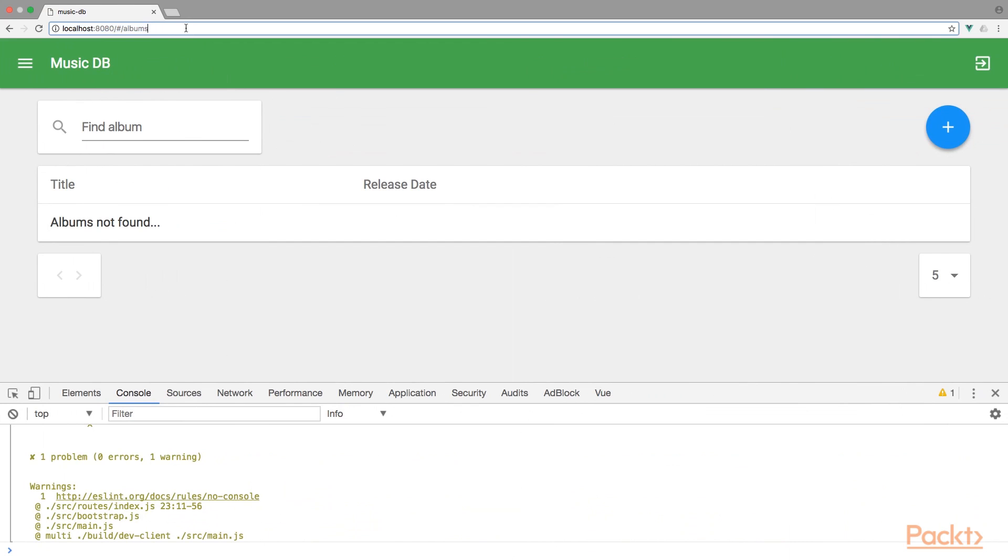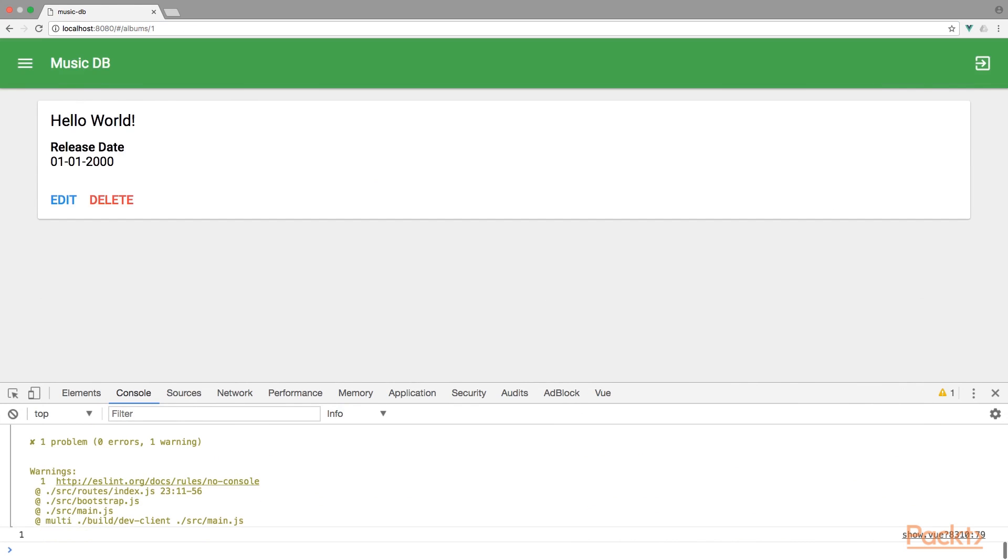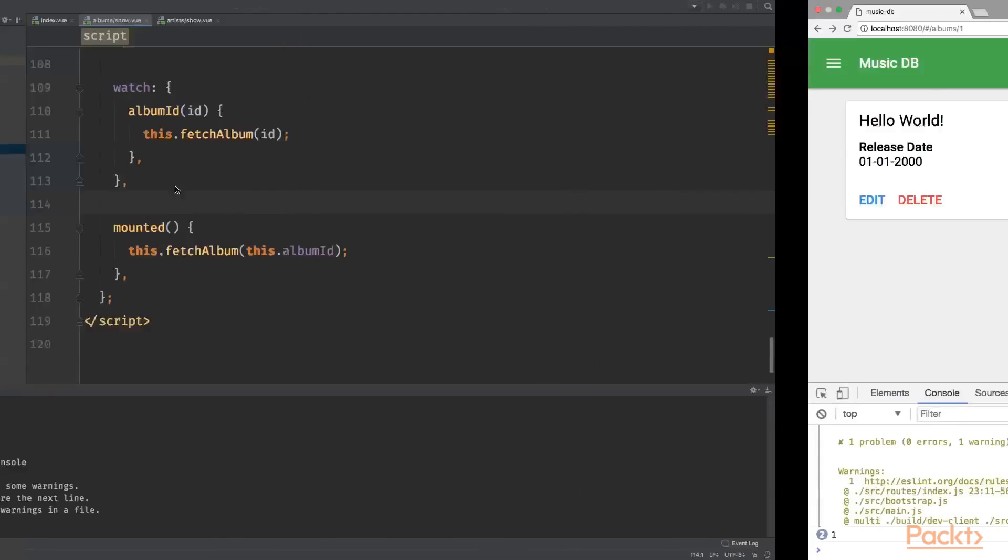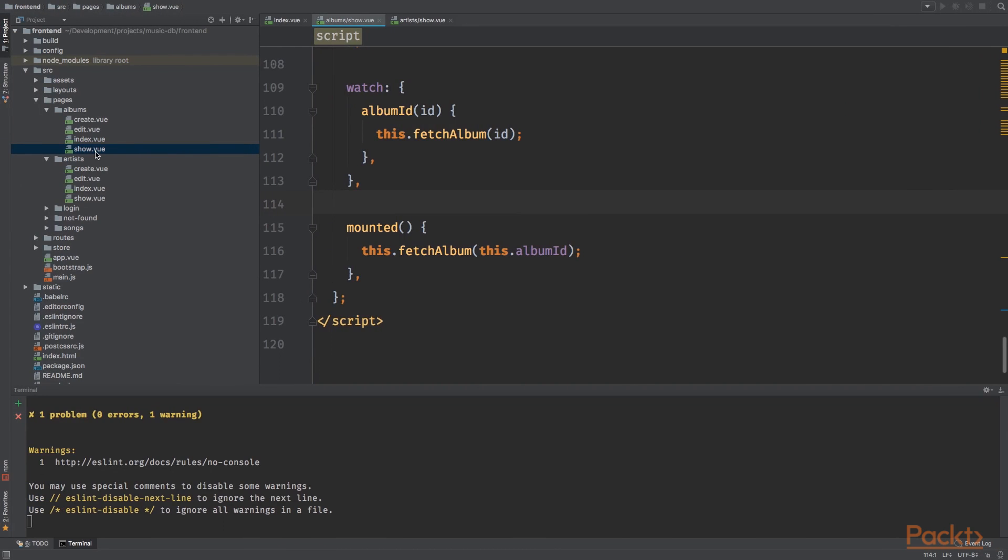We can use the watcher for album ID fetch album. Now view it in the browser. Let's go to albums one and here we go, hello world, release date, and it is working. Cool.